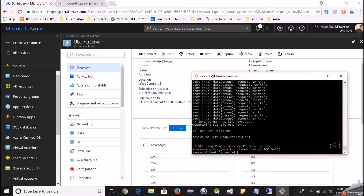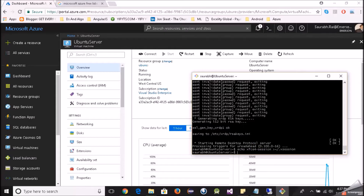Now we have to tell xrdp which desktop environment it should use. Since we already installed xfce4, we want to tell xrdp to use that. Pay attention here — you just have to type this command to set the session to xfce4.